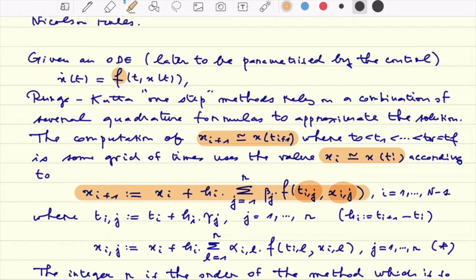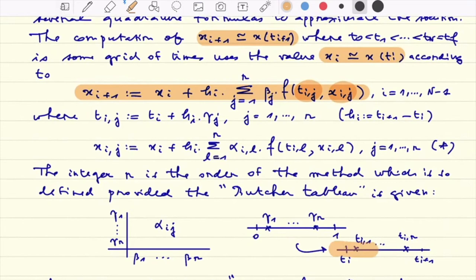Now, what are these t_{ij}? They are just points between t_i and t_{i+1}. The idea is that you have fixed coefficients γ_1 to γ_r — this is a formula of order r — and you have this transformation from [0,1] to [t_i, t_{i+1}].